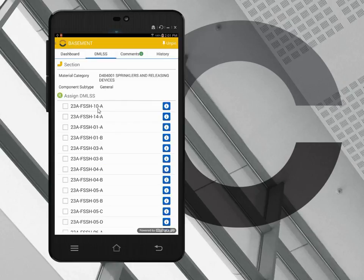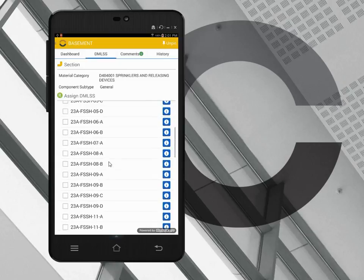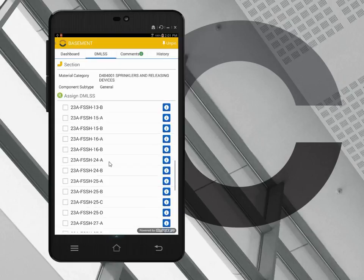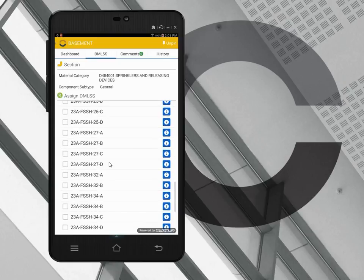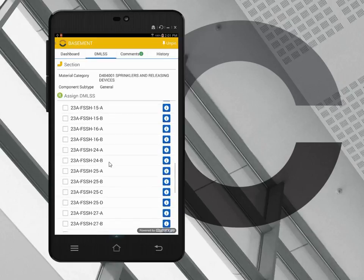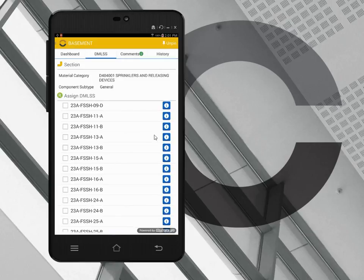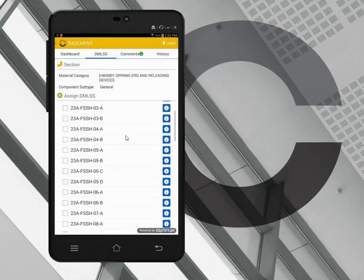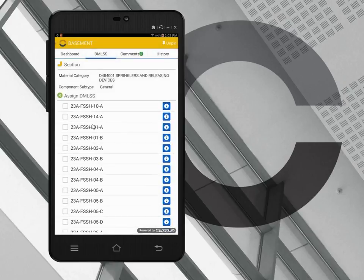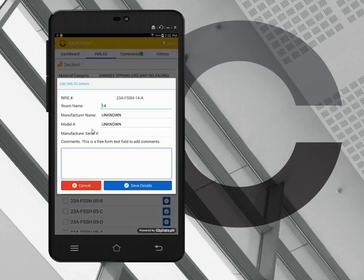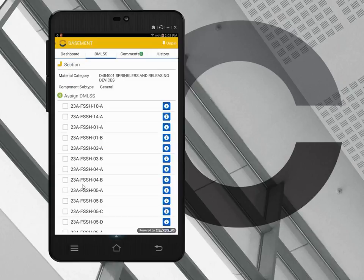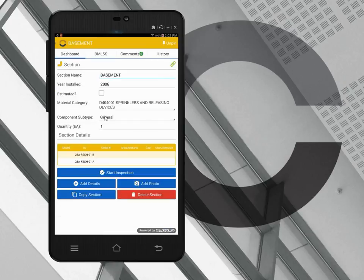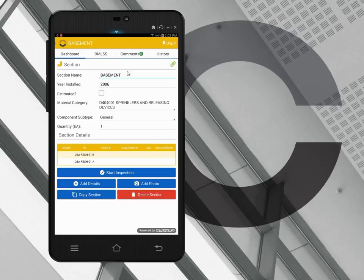Clicking on the DIMLS tab shows me, for sprinklers and releasing devices, component subtype general, shows me all the potential RIPI IDs from the DIMLS database that I can associate with this section. You can see that I'm scrolling here. I can do research on each of these by clicking on the information button to take a look at the information that comes to us from DIMLS. And then once I've decided which one or many of these RIPI IDs is associated with this particular Builder section, I just click this checkbox here.